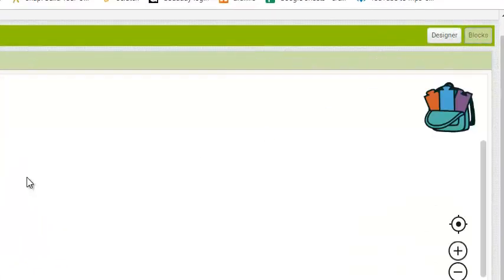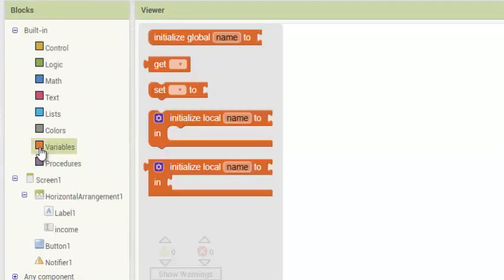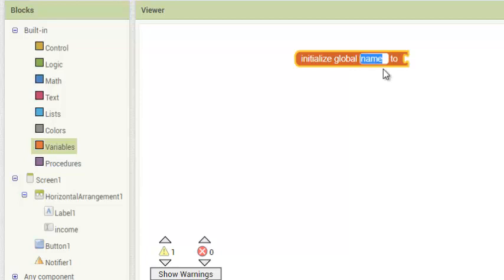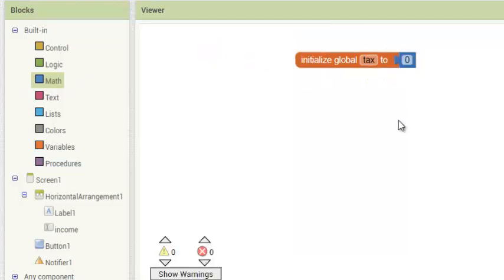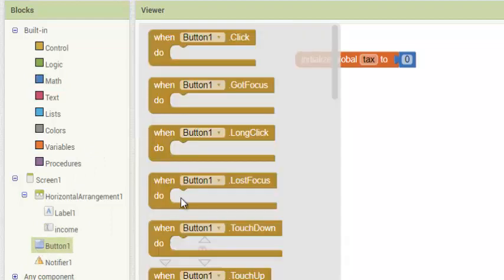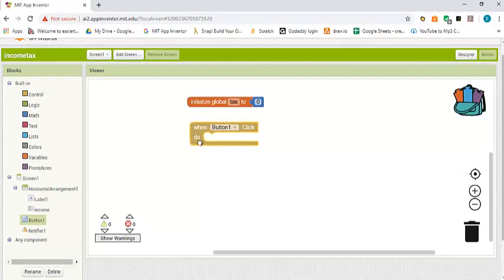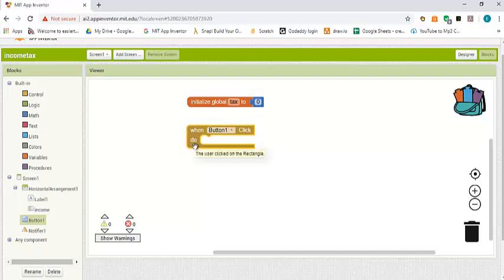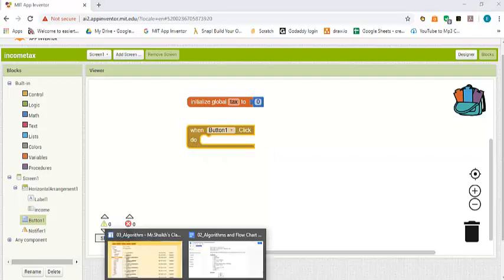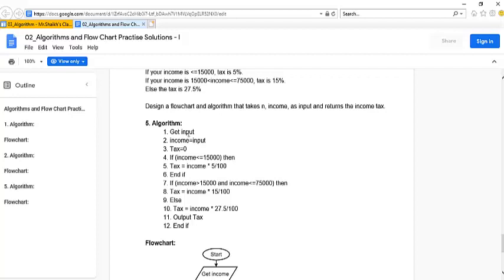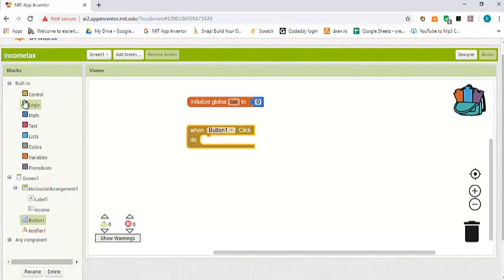Now we have to start with our code. First we need a variable called tax, and initially we set the value to zero. We also need to start the process by dragging and dropping button one dot click. Looking at the algorithm, we have to compare to see if income is less than or equal to fifteen thousand, or between fifteen thousand and seventy five thousand.